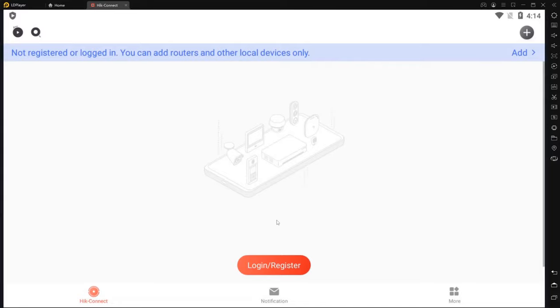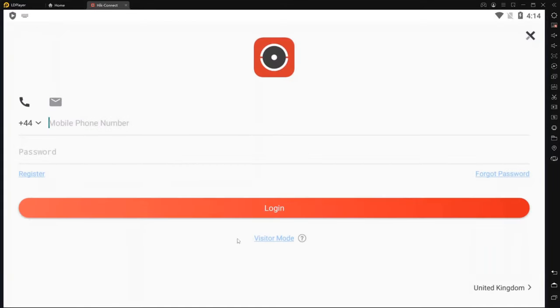So we're going to go ahead and log in now with our details.